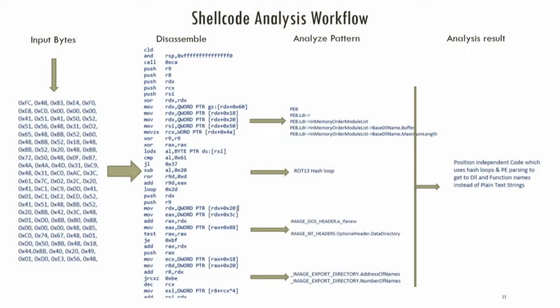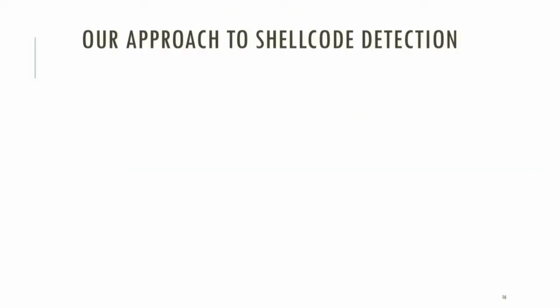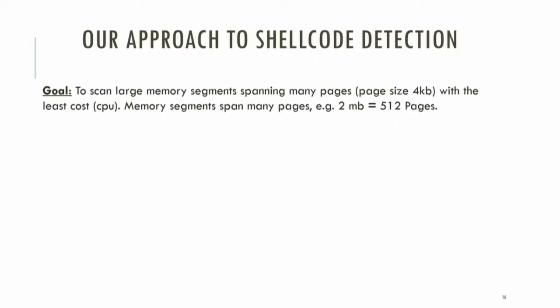After all that doom and gloom, let's go to the more positive aspects of detection. Before we go to the demo of the exploitation and the state machine, let's introduce what's our solution or approach to detecting these attacks. Coming back to the same slide - basically, some byte stream. This byte stream comes from the process memory as an input to the detection engine. And eventually, you look at the disassembly and figure out some pattern. Let's define our goal. Our goal is to scan large memory segments spanning many pages with the least amount of CPU cycles. Memory segments can be really large, from a few megabytes to hundreds of megabytes at times.